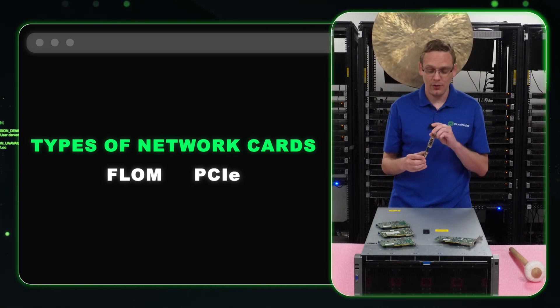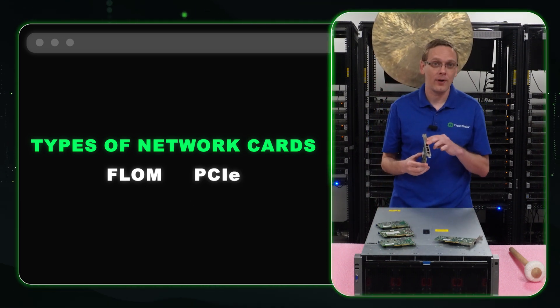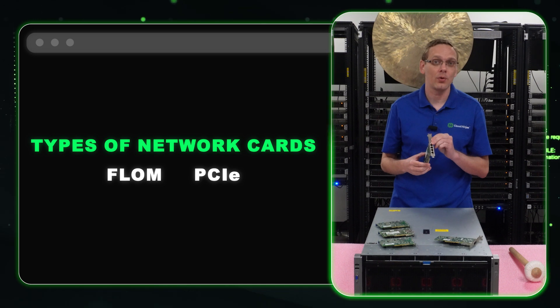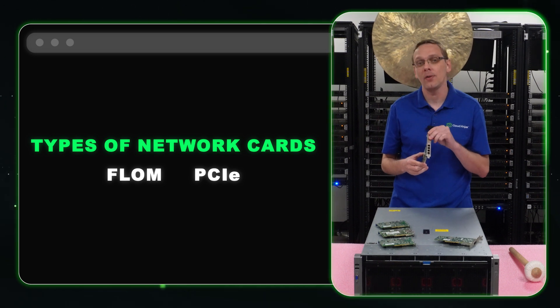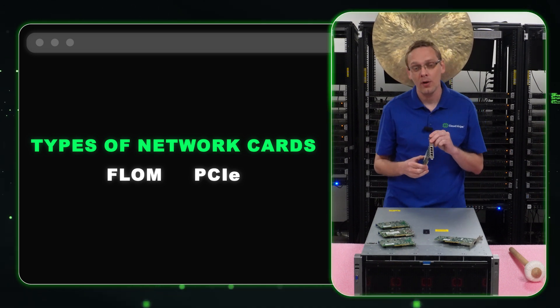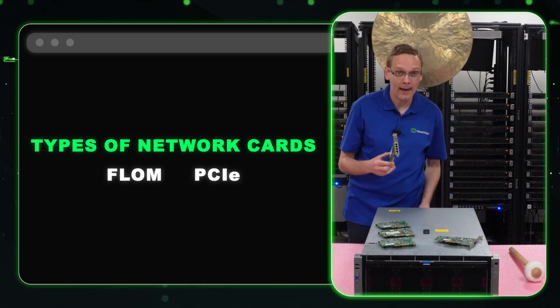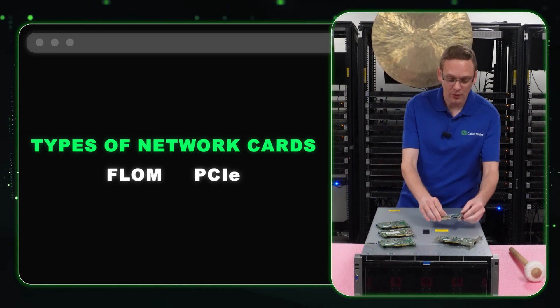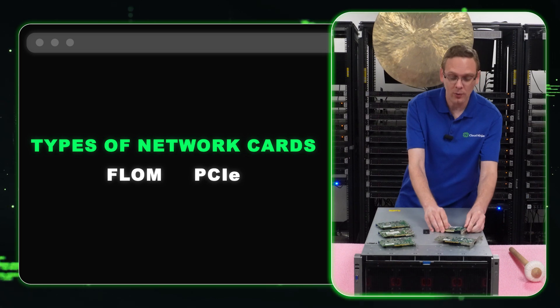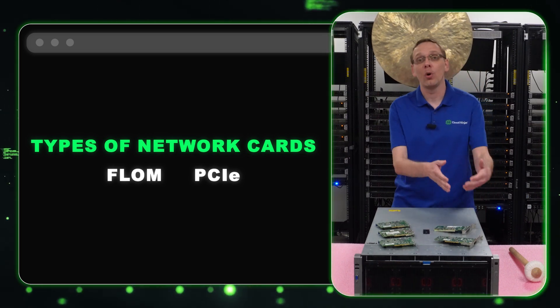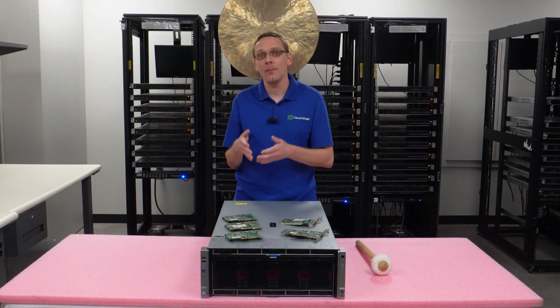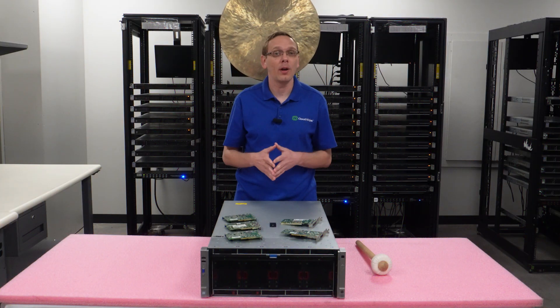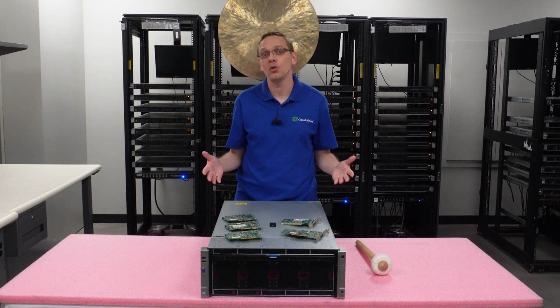The PCIe card is going to be a high profile. So make sure if you're ordering this that you get the high profile. There are nine PCIe slots in the back. So if you want to install multiple PCIe cards and an FLOM, that's a great way to go about it. And yes, you can do that.